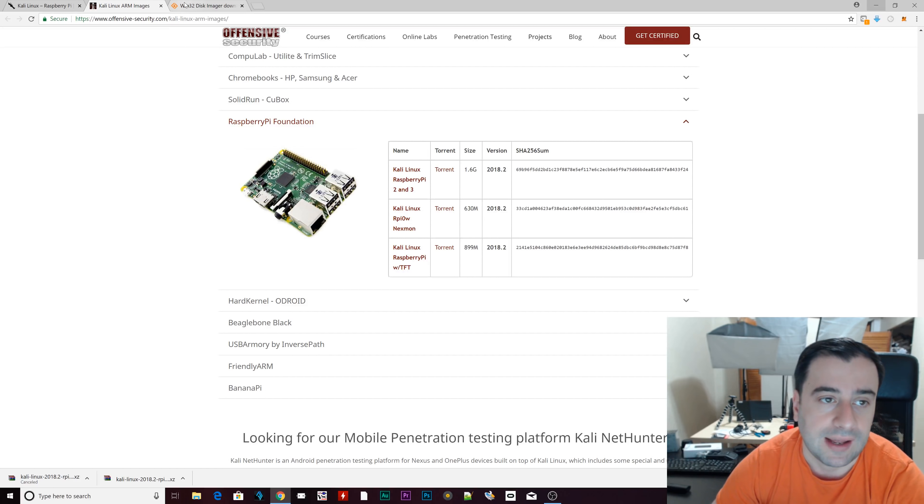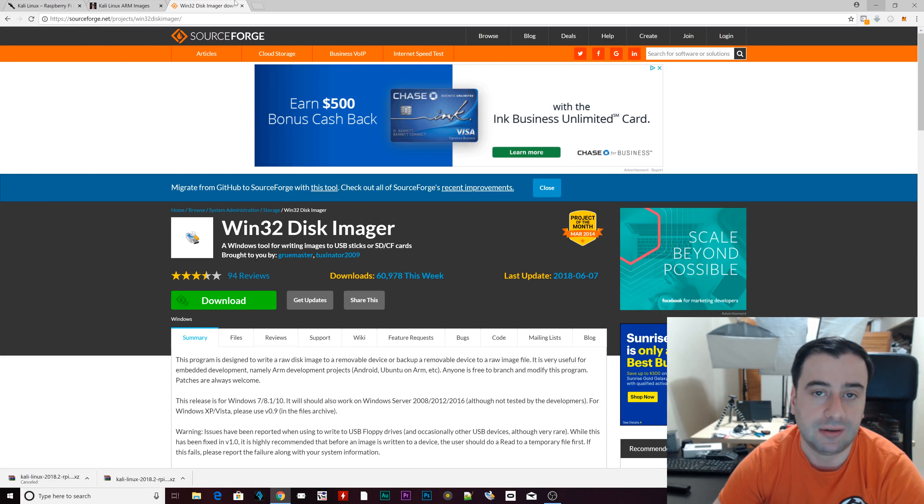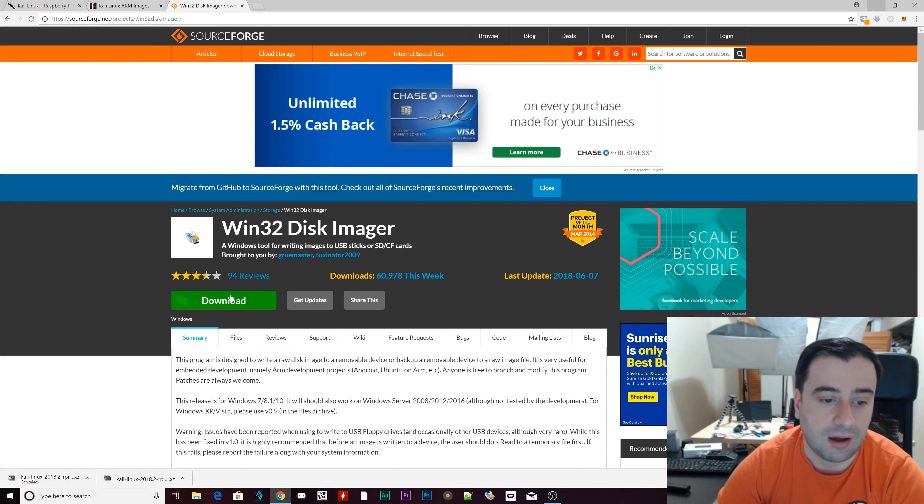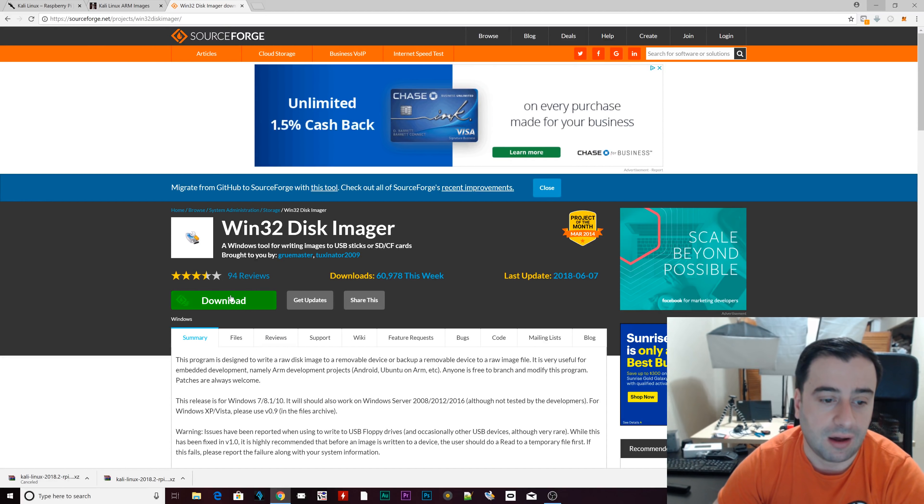The next step is to navigate to this URL. It's win32diskimager. It's sourceforge.net/projects/win32diskimager. Link will be in the description. Click on downloads. As you can see on the bottom, the download has started. Once it's finished downloading, just install it.